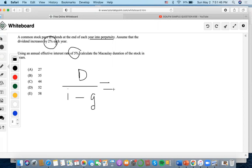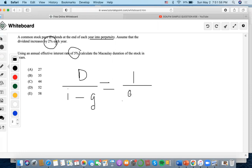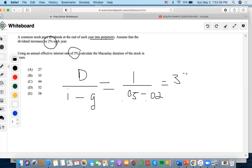And so we don't know specifically what the dividend is, but we just assume that it's one in this case. And we do 0.05 minus 0.02, so it's 0.03. We solve and we end up getting 33.33.